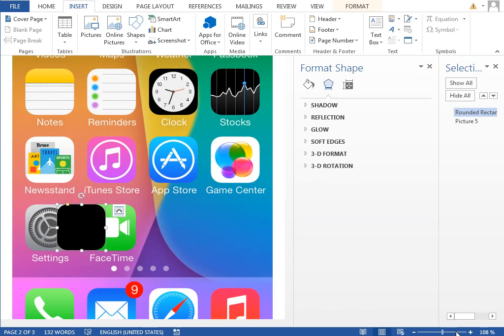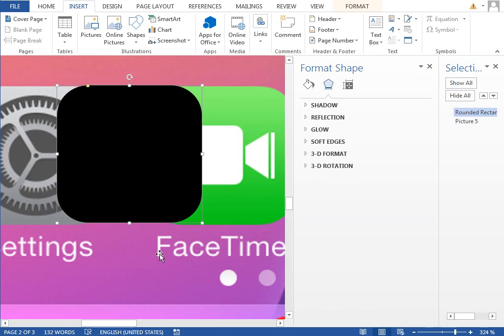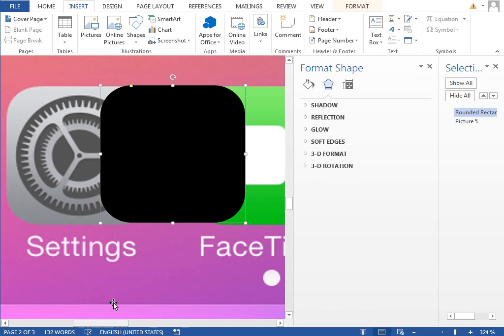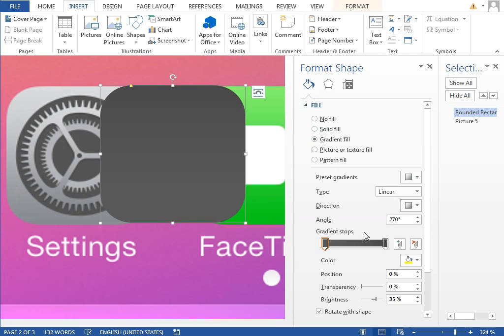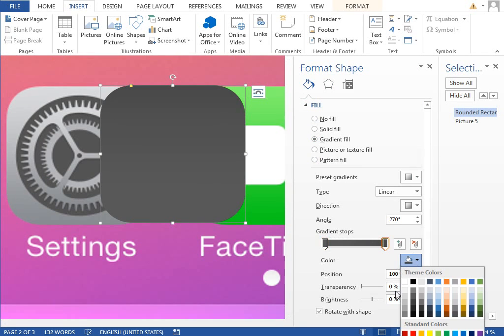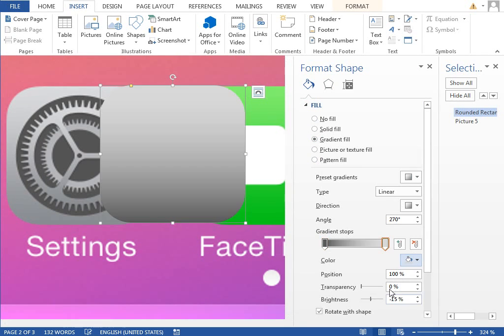We will start with this background gradient from the lighter gray to the darker gray. Change the fill to gradient fill, select the first tab, set it to some lighter gray maybe this one, and the second stop.